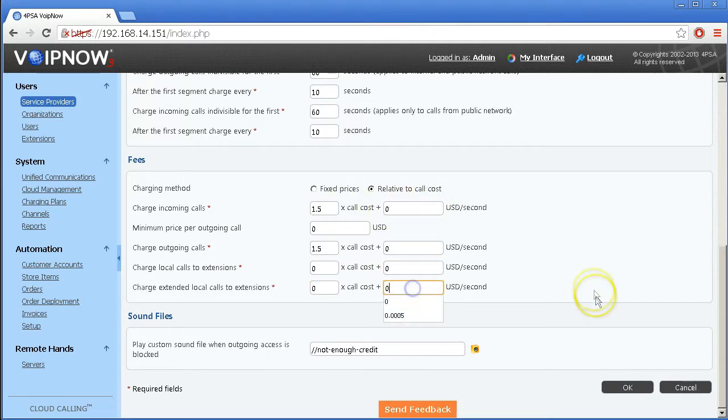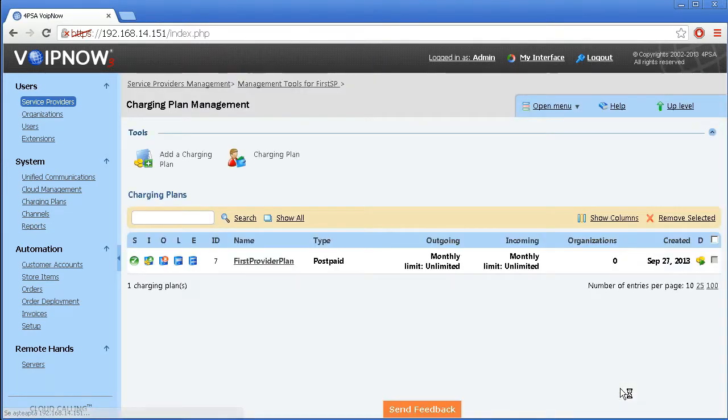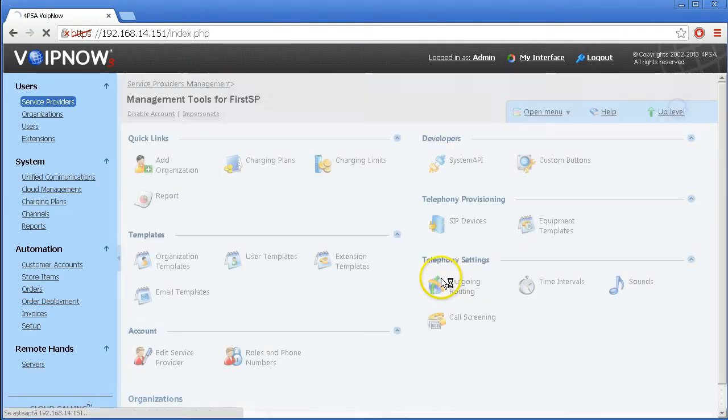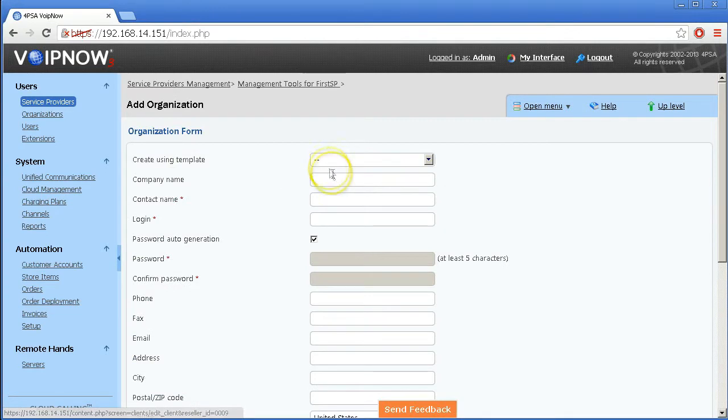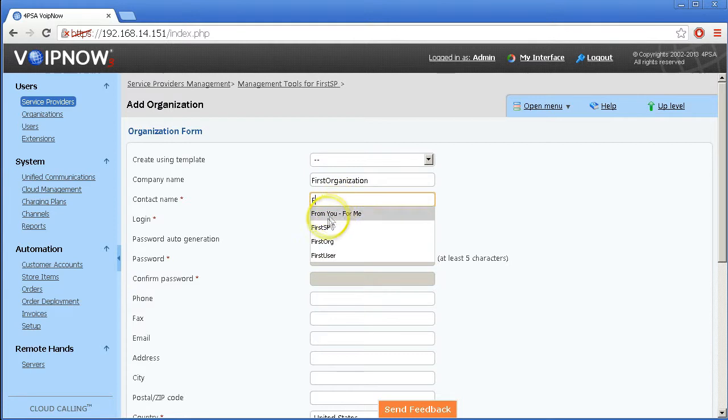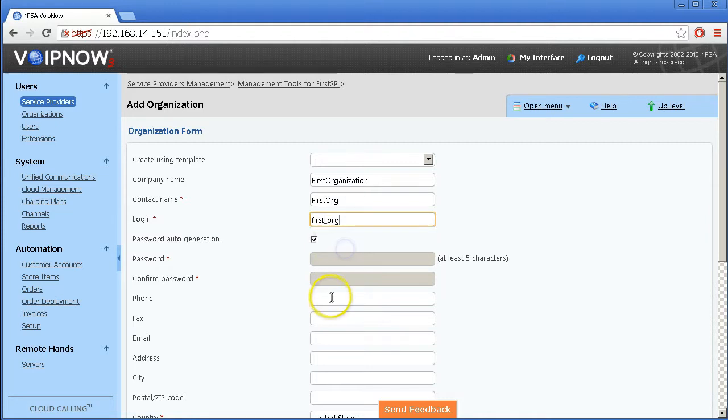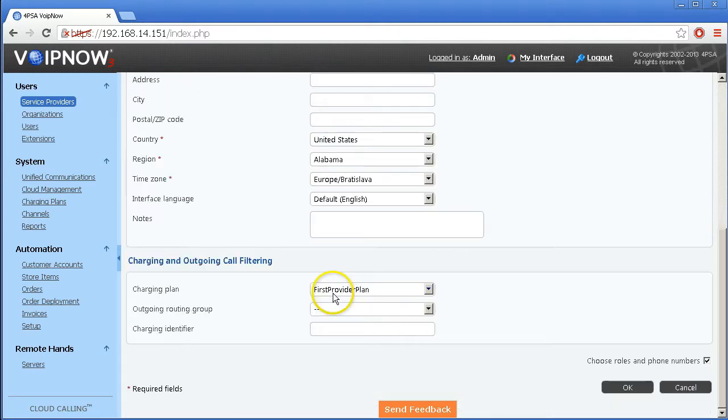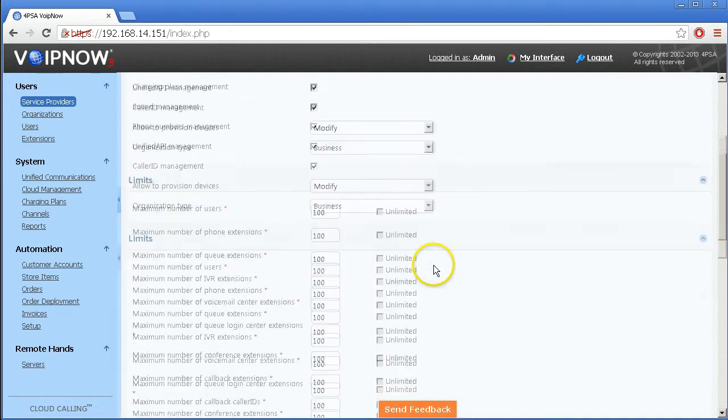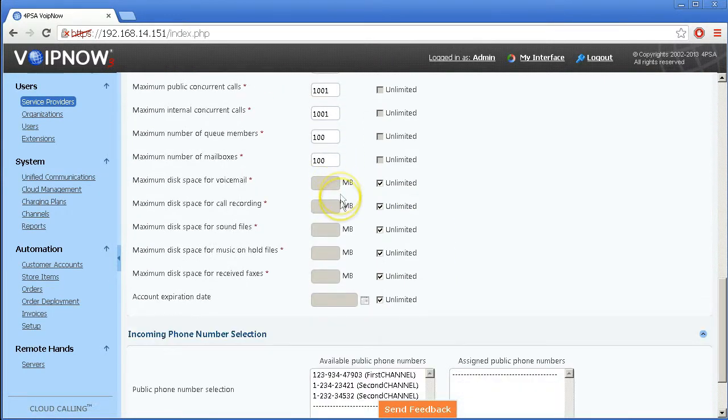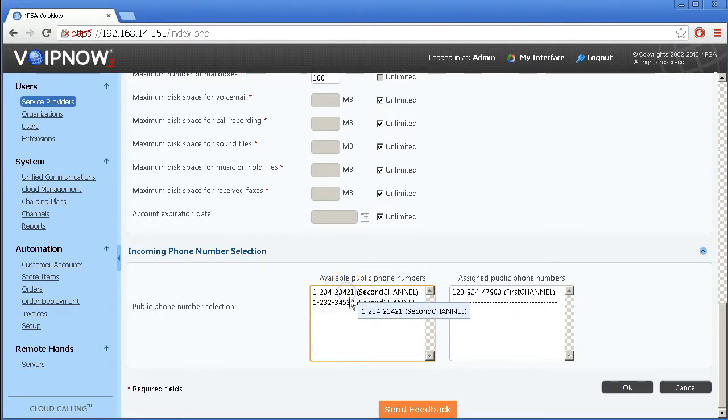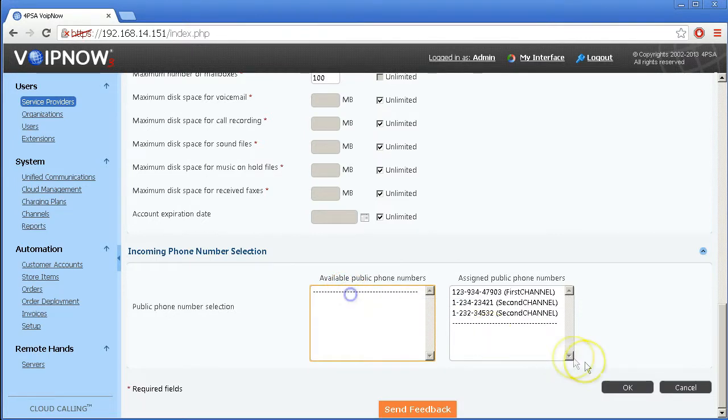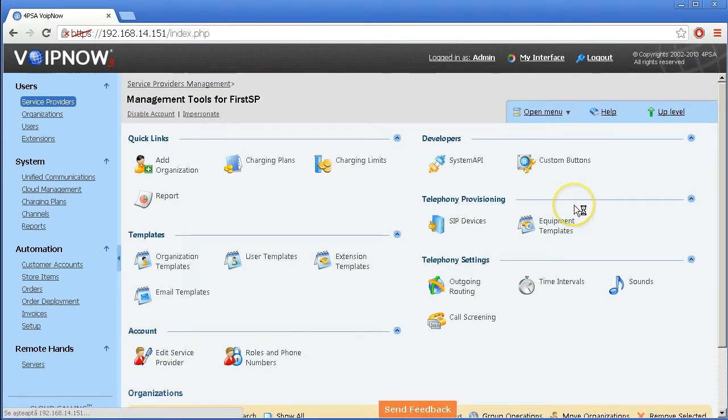Now that this is completed, we can continue by adding organizations to our service provider account. An organization account is typically a business entity with users, where each user can hold one or several extensions. Add an organization account and fill in the fields just like you did when you created a service provider account. It's good to note that the organization limits cannot exceed the limits set in the parent level of the service provider account.